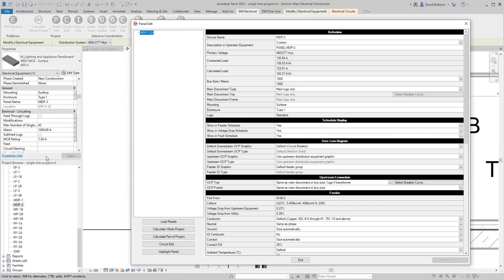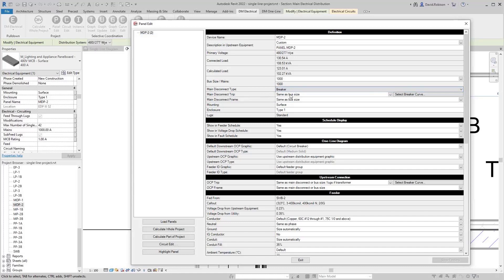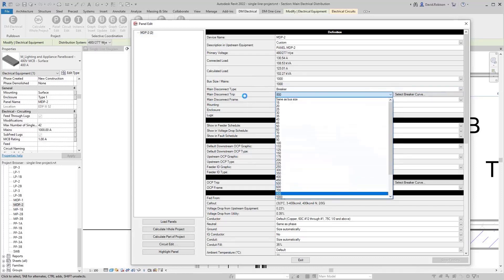For the disconnect, Revit has an MCB rating which we throw out and don't use — they have their mains and MCB rating completely backwards in implementation, so we use our own. You can set the disconnect type as main lugs only, a breaker, or a fused switch. If you choose a breaker or fused switch, you can specify the trip and frame size. It defaults to the bus size, but you can put in a smaller breaker, such as an 800 amp breaker on a 1000 amp panel.